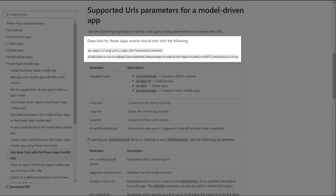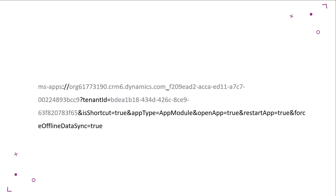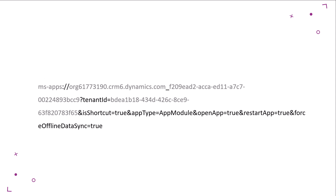As per the Microsoft Learn documentation, the following is what the deep link should start with. The base query parameters are similar to what I shared in the last WTF episode with minor differences. The first query parameter is targeted app.